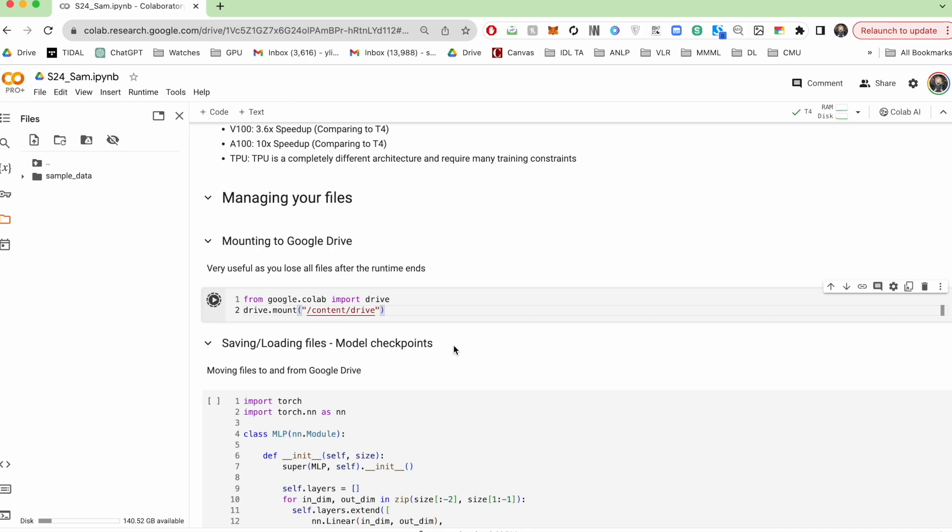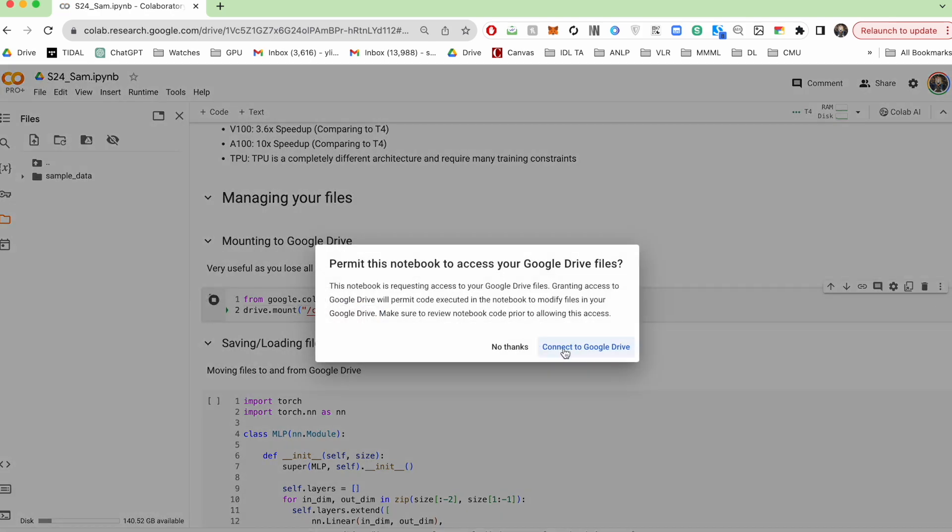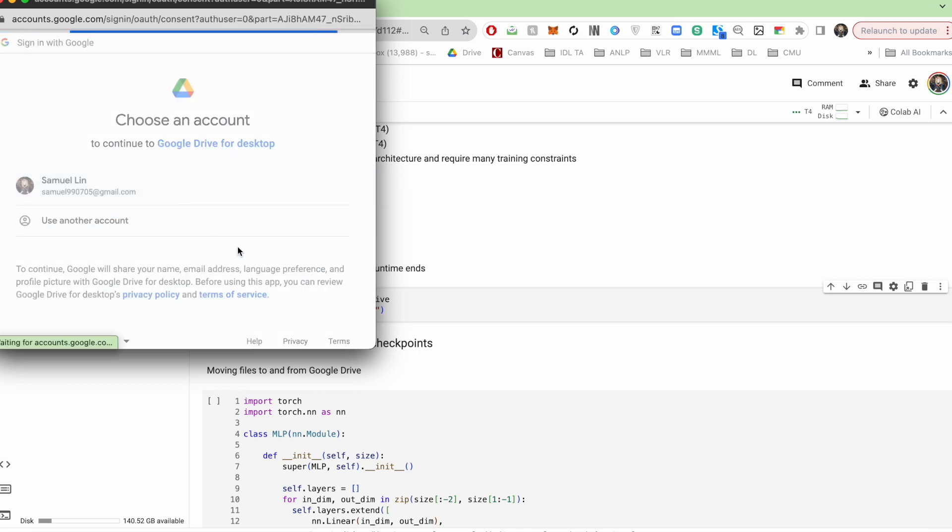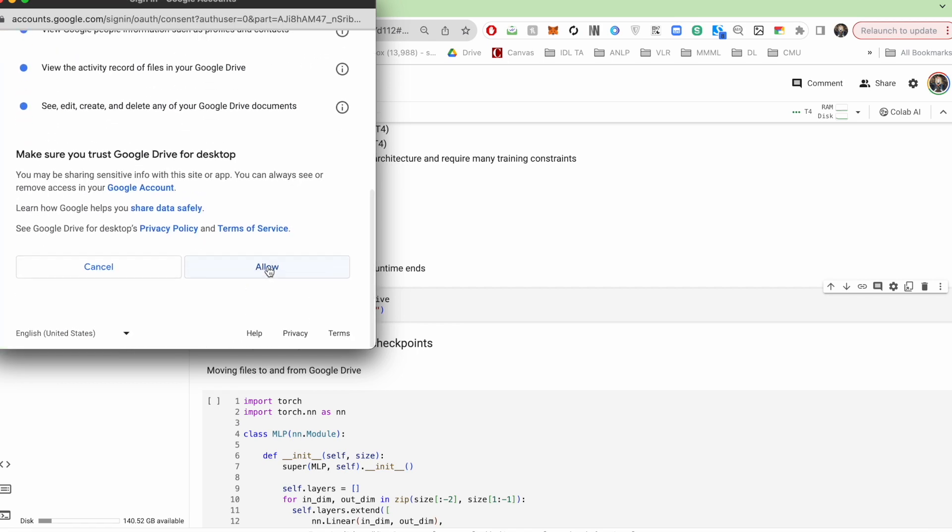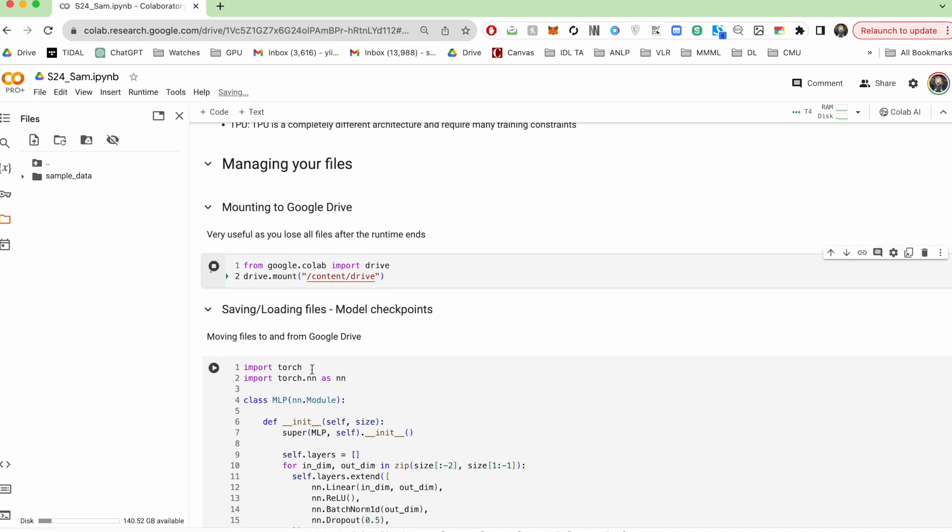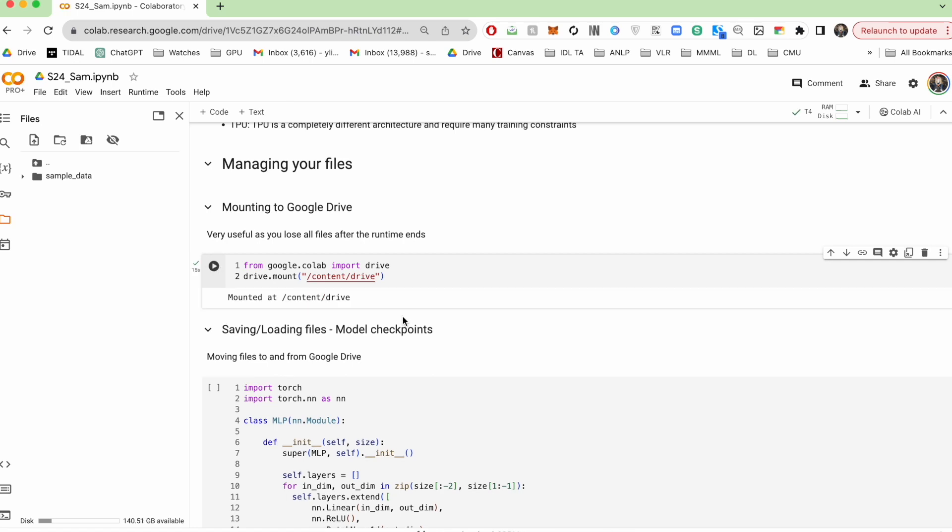So if you go ahead and run this cell here, it'll ask for permission, hit allow, there. What this essentially does is it gives this notebook access to your Google Drive so that you're able to save and load models.